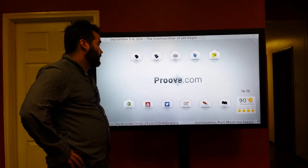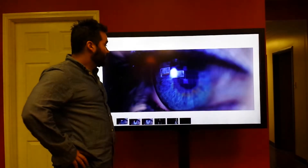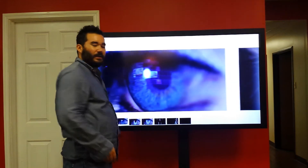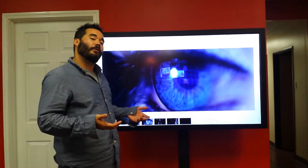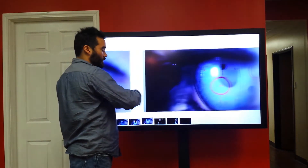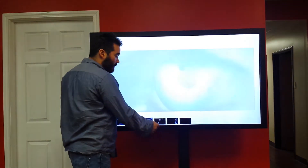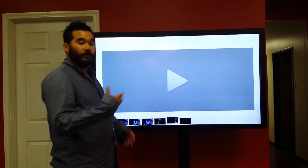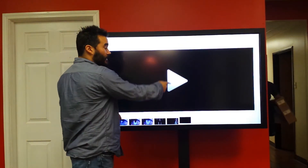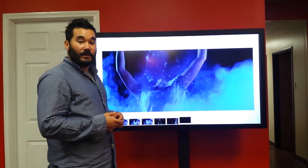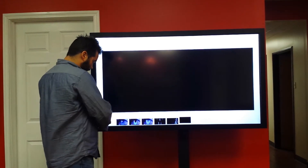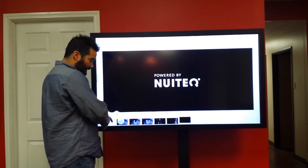Moving on to another application: this is what we call our slider. It allows you to put a lot of images, and it's great if you want to create the same effect as a PowerPoint presentation. You can slide through different images and use the navigation button at the bottom to jump from slide to slide. Here's an example of a video existing within the slider application.